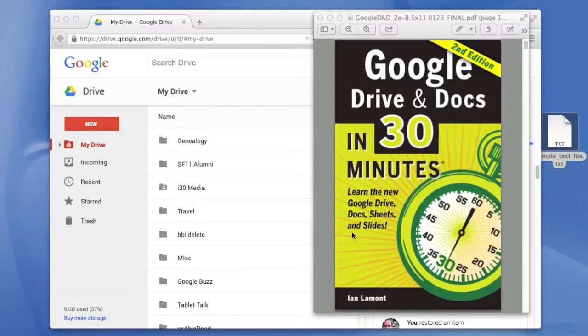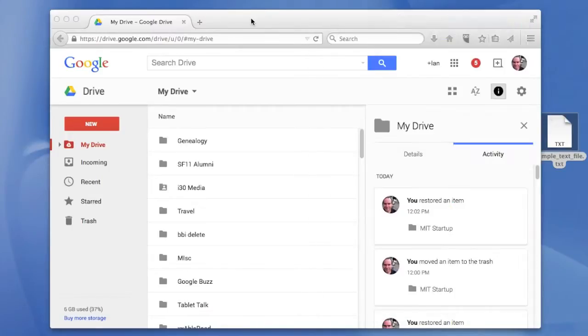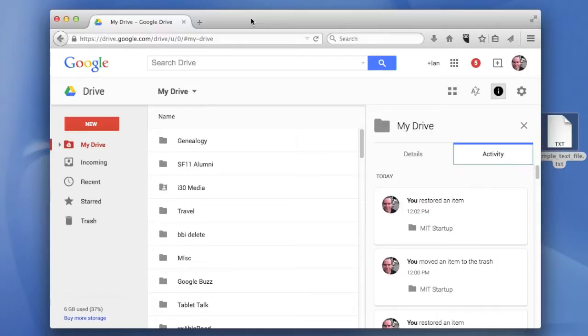Today I'm going to show you how to convert a text file into a PDF using Google Drive. This might be useful if you have a text file that you want to share with other people but you don't want them to be able to edit it. Here's how you do it.